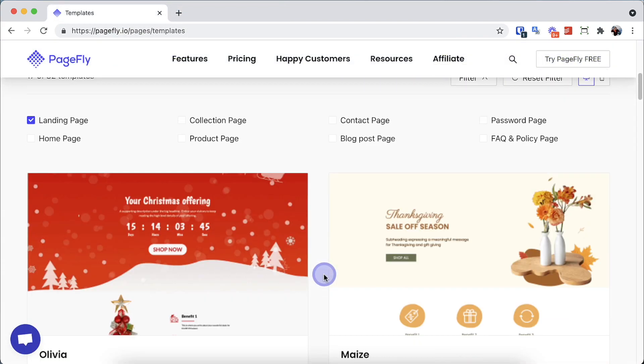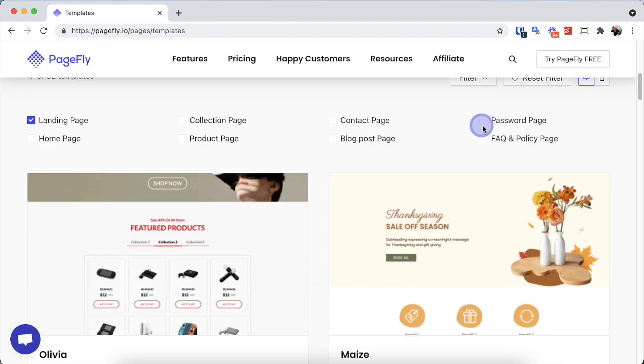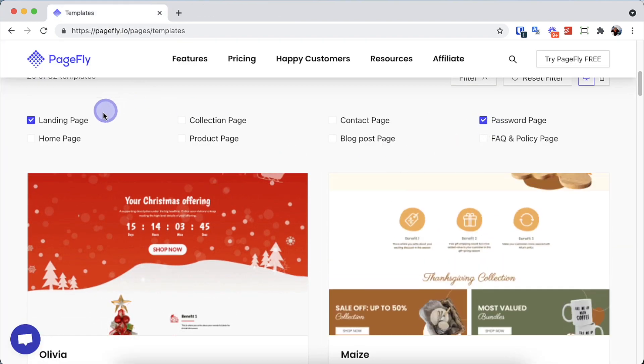You can check out our template gallery to quickly use the countdown timer on a landing page or a password page.